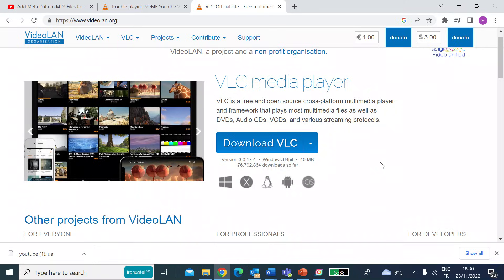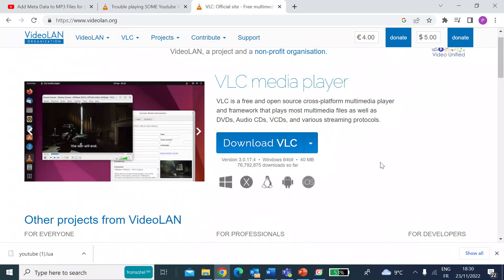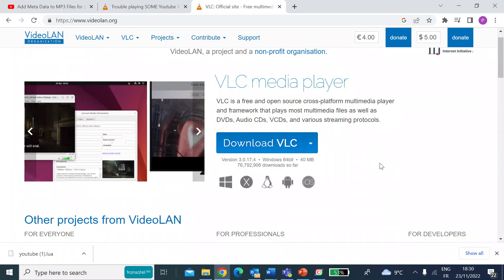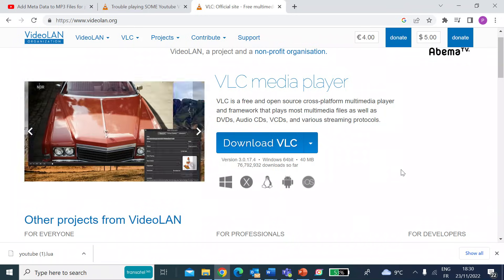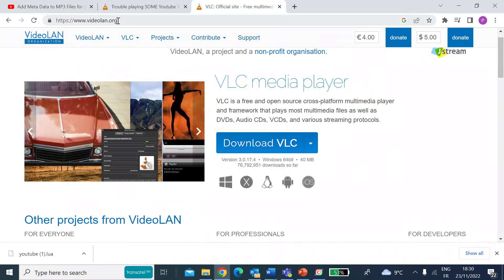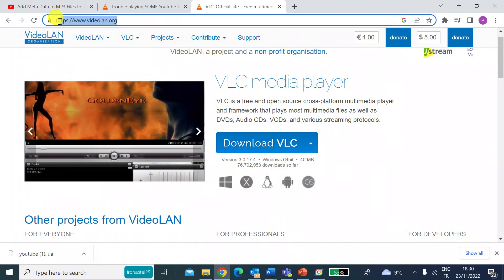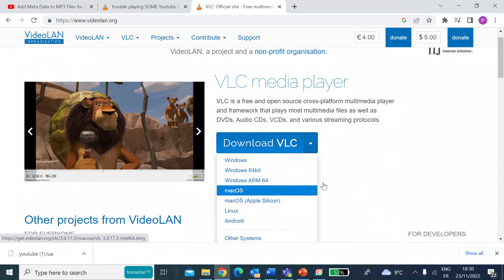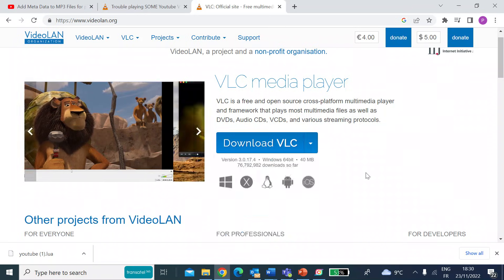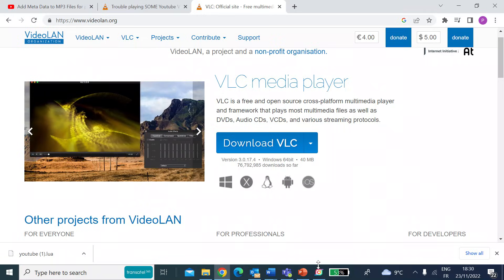It's a great player, and so rather than watch YouTube videos on a browser, you can actually watch them through the VLC media player. So if you haven't got it, go ahead to videolan.org and then hit the download options, choose the one for your platform, and then install.